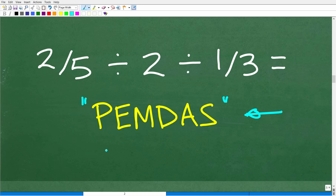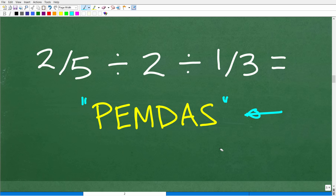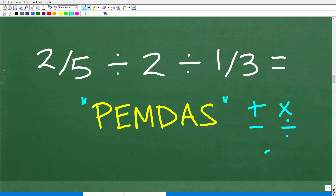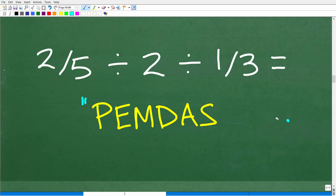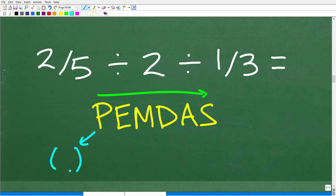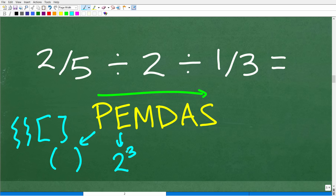"Please Excuse My Dear Aunt Sally" — I'm not sure what Aunt Sally did, but we thank her for this cool little phrase. This thing has been around for decades. Let me go ahead and explain this because this is the order of operations. In mathematics, when we have addition, subtraction, multiplication, division, powers, and the like, we have to take the correct order to get the correct result. P stands for parentheses — if you see any parentheses, brackets, you start there. We don't have any parentheses. E is for exponents, also called powers — like two to the third power — and we don't have any of those either.